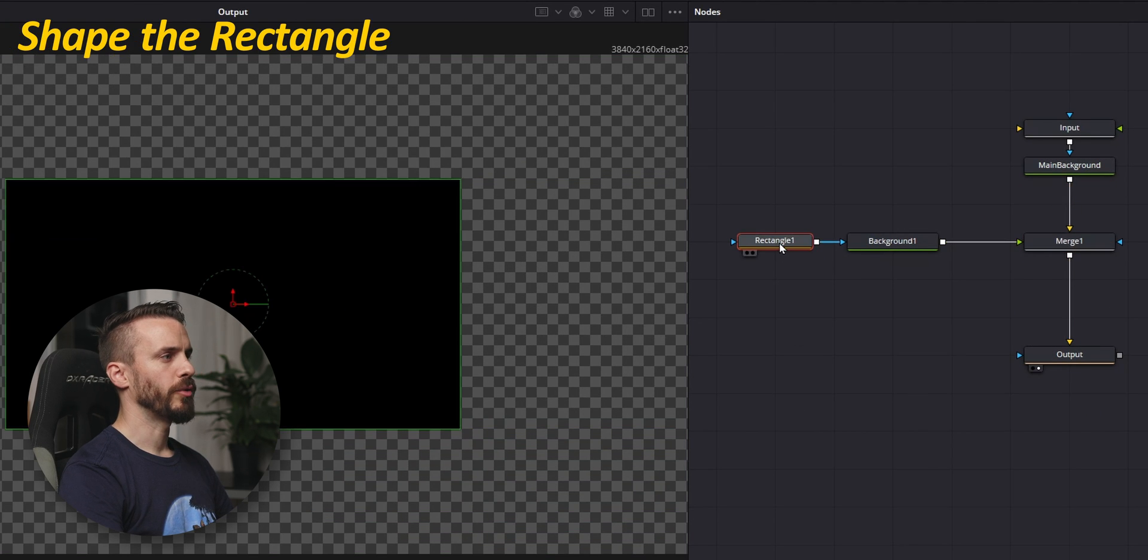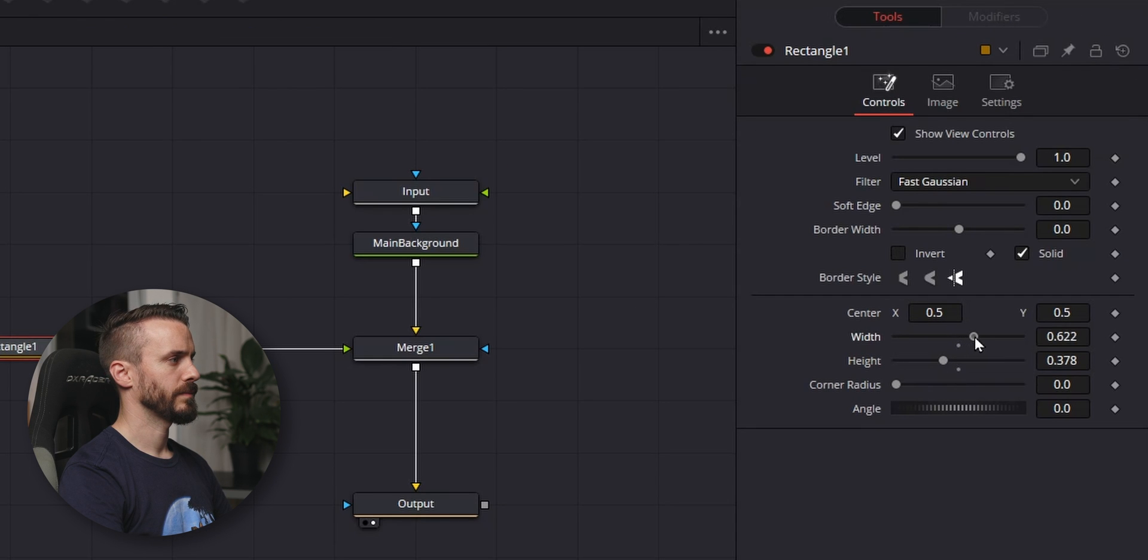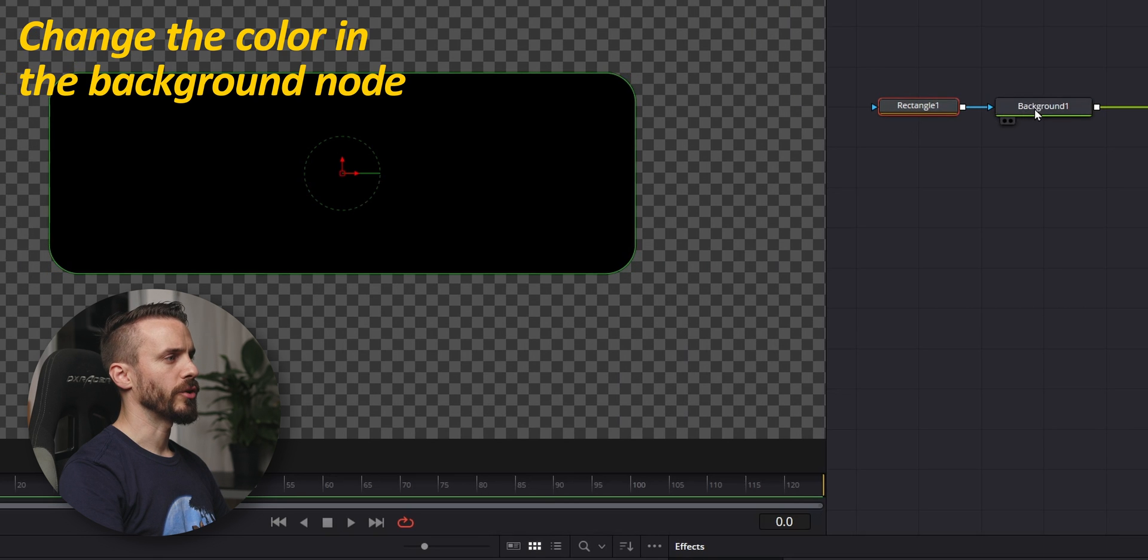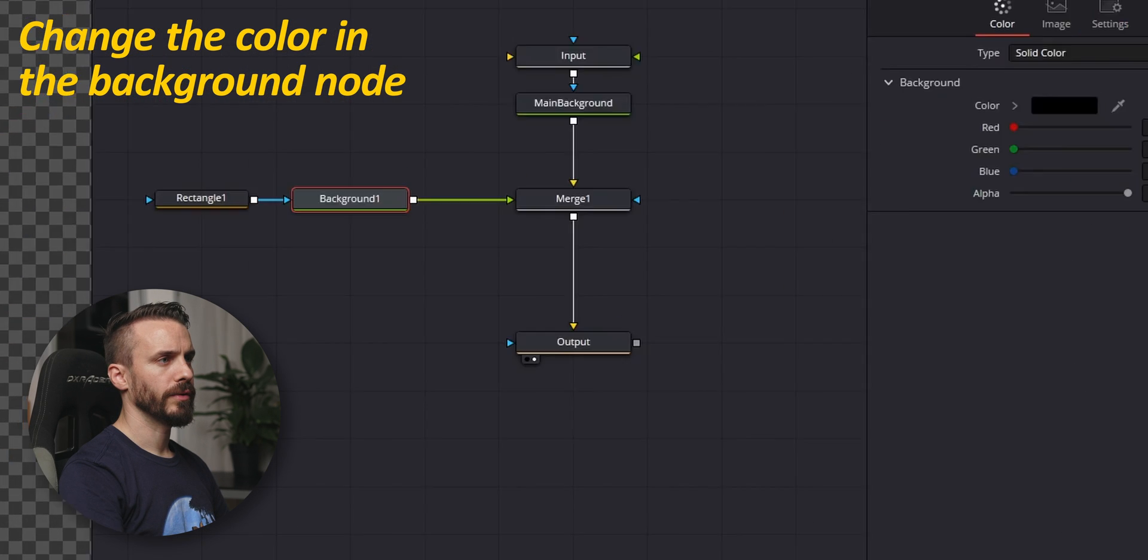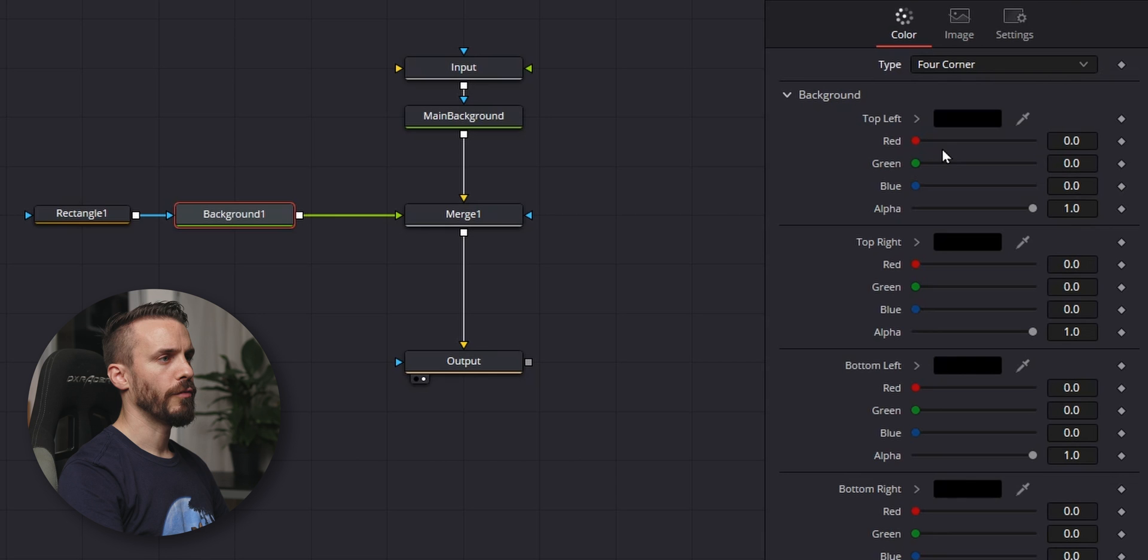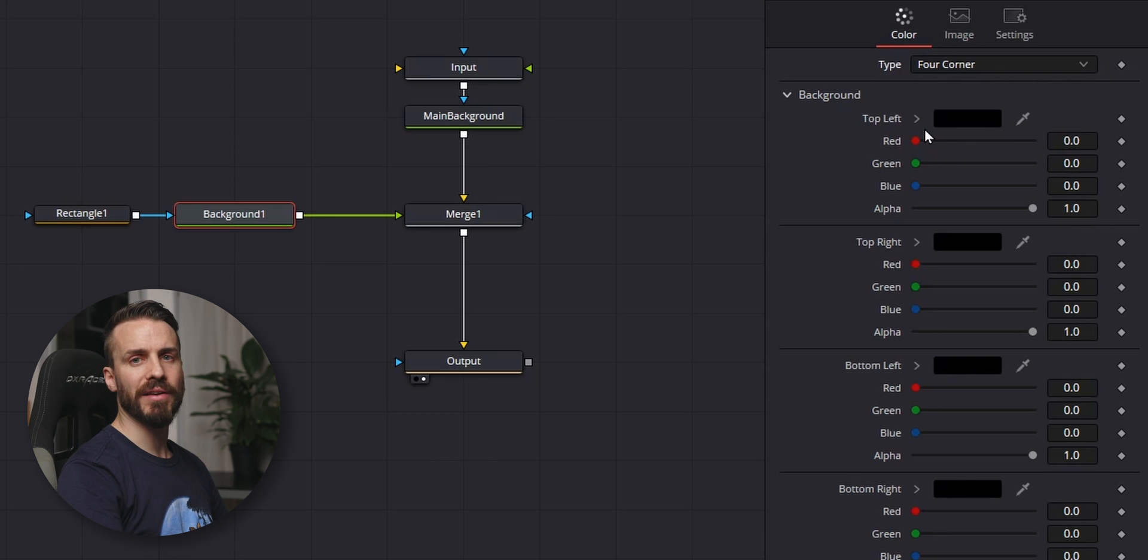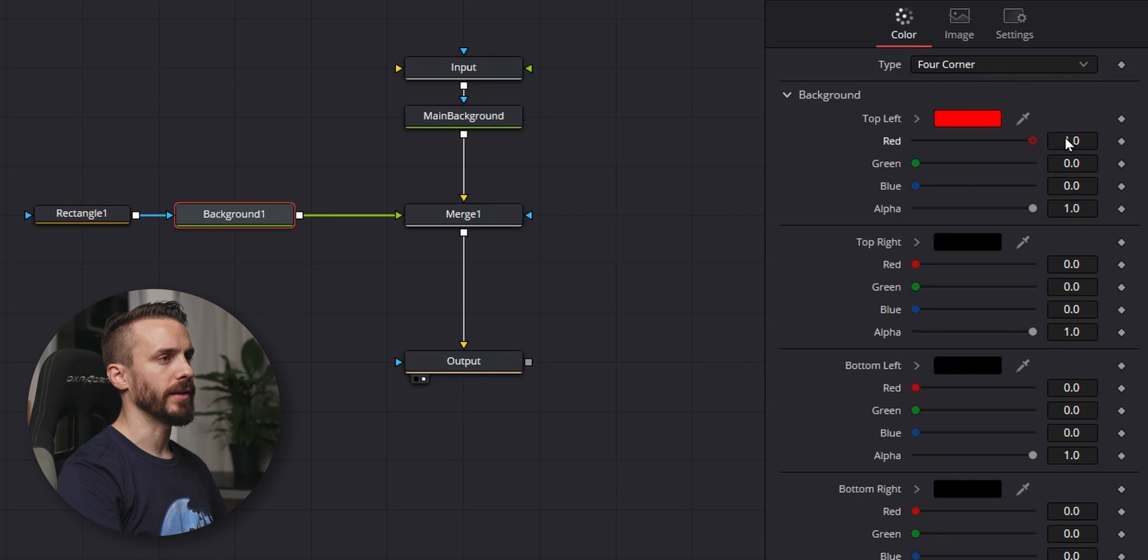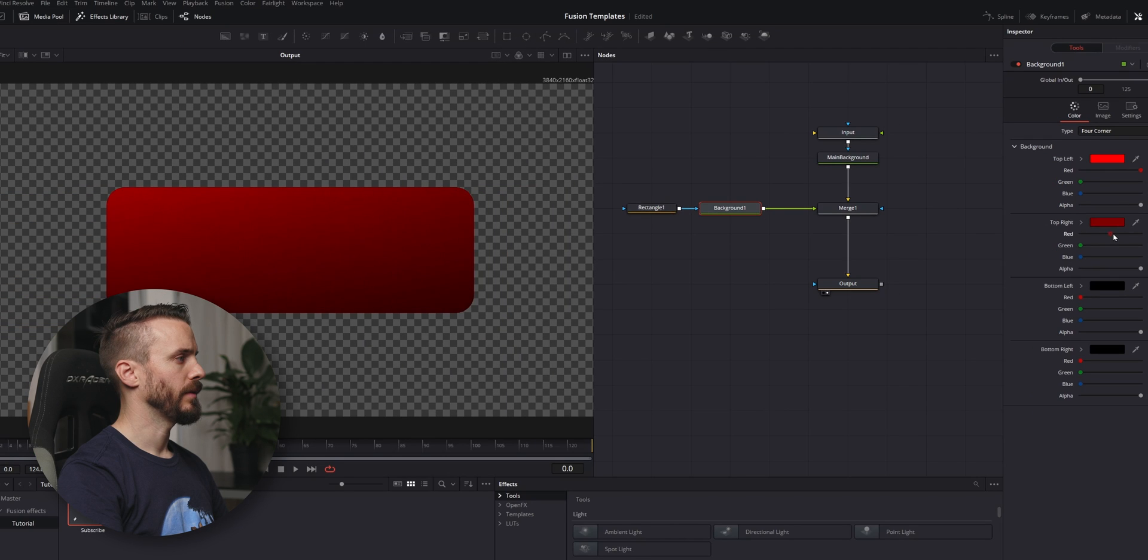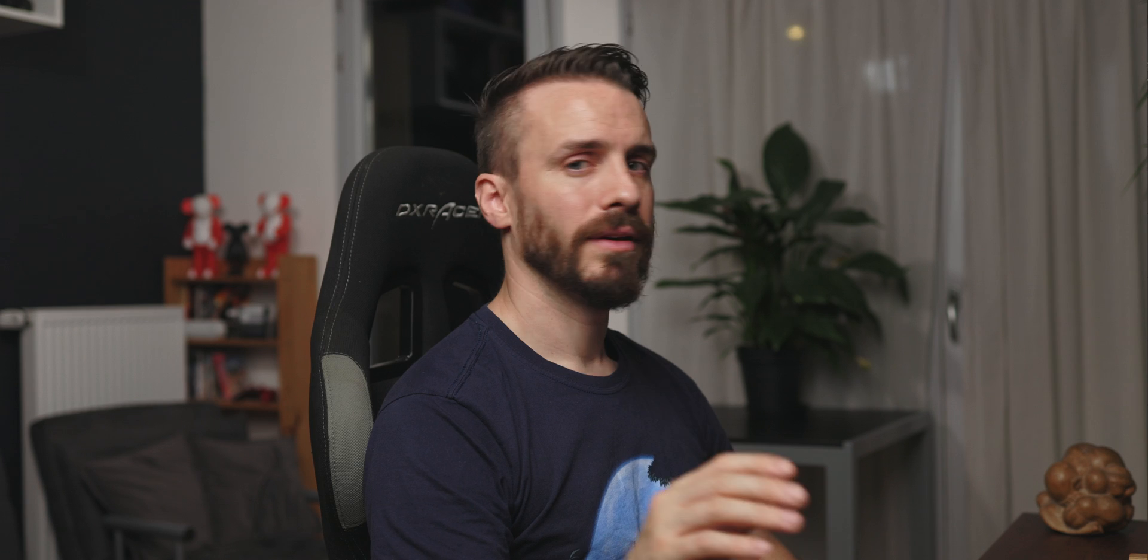We're gonna drag the output to the window, shape the rectangle to your liking, add the size, the corners, and change the color in the background node. I'm gonna pick four corners, and I'll change the top left and right for some shade of red.